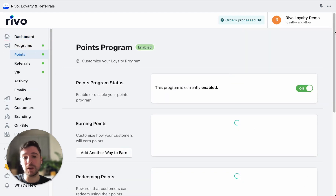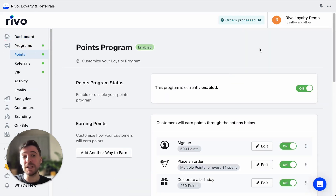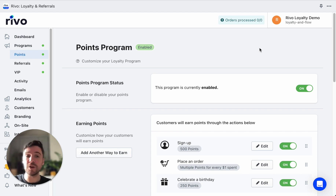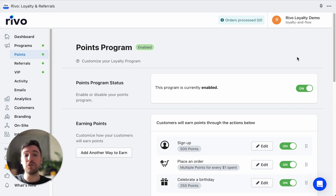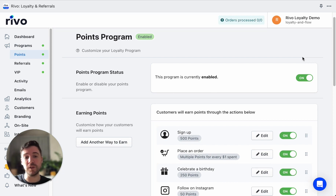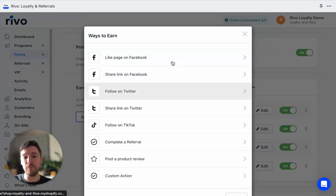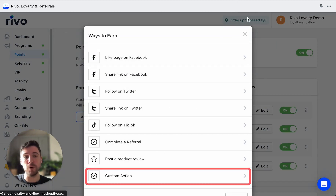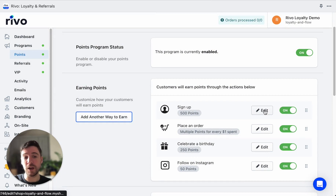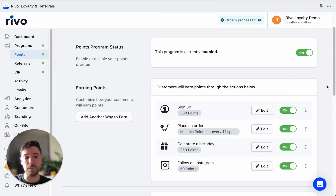Let's click into the Points Program. This really is the beating heart of a good loyalty and rewards program. This is how your customers are going to be able to earn points on your store through things like signing up, placing an order, and through social media actions and other custom actions that you can create. We have Ways to Earn set up here — things like signing up, placing an order, celebrating a birthday — and many other options. These are all totally editable and highly customizable. You can turn these on and off at any time.